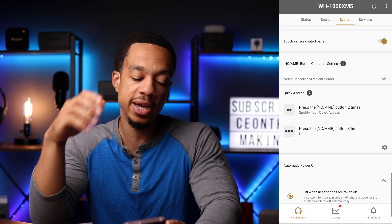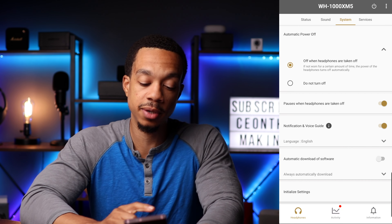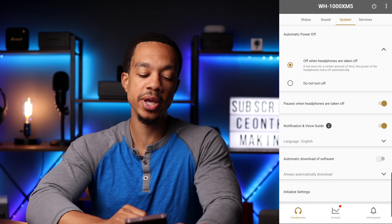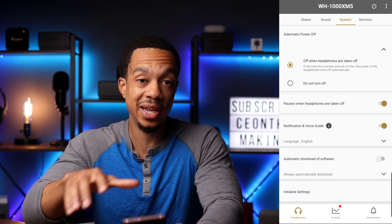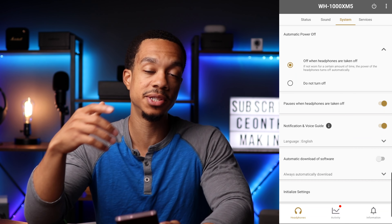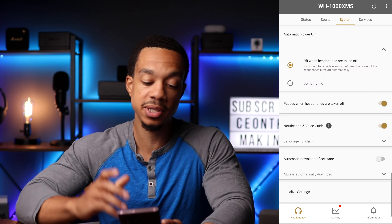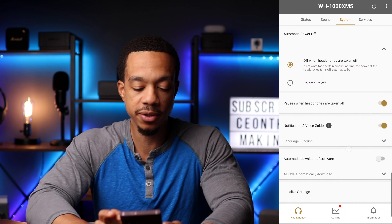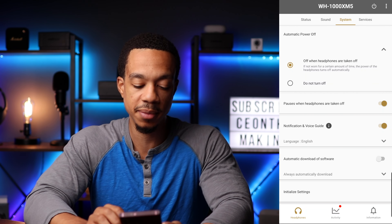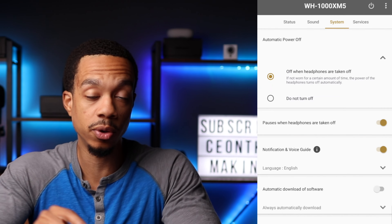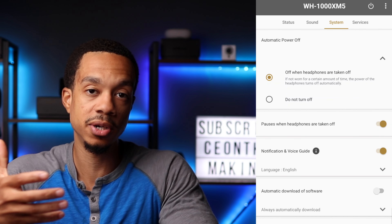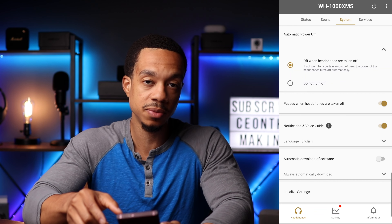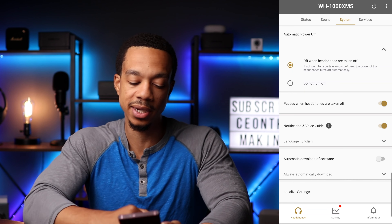If we continue to scroll down, you have the automatic power off option, which I do recommend leaving on. This way, if you take the headphones off and forget to power them down, they will automatically turn off after a set amount of time — this can definitely help prolong your battery life. There's also automatic play and pause: when turned on, any time you remove the headphones from your head your music will automatically pause, and once you place them back on your head it'll automatically resume.